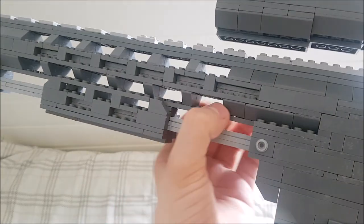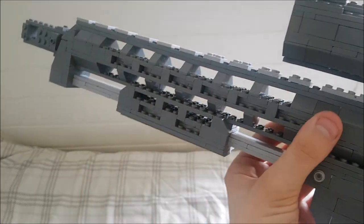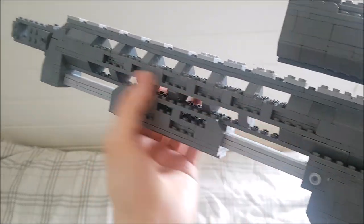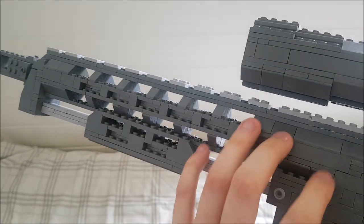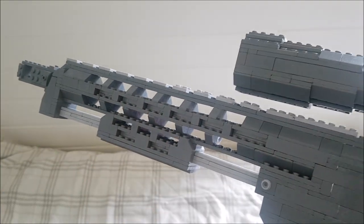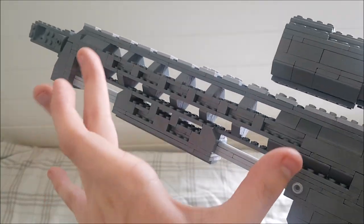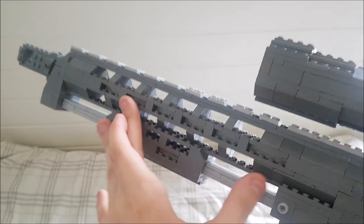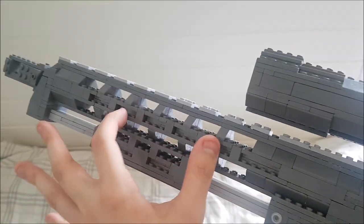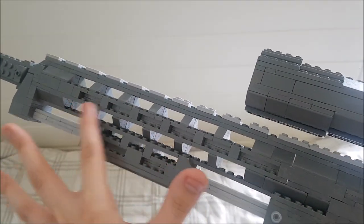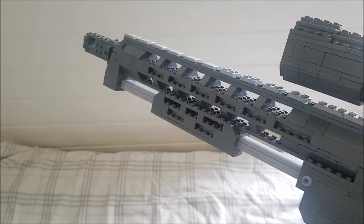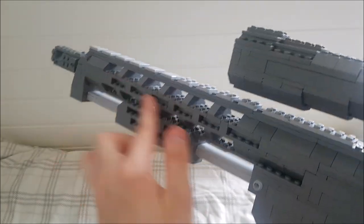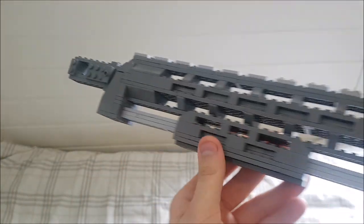You can see the barrel heat shield piece here, which was kind of hard to get to work because I didn't want it to be too long or too short. I wanted to have the right amount of holes here, so we have six holes going through the middle where you can see the barrel go through as well.